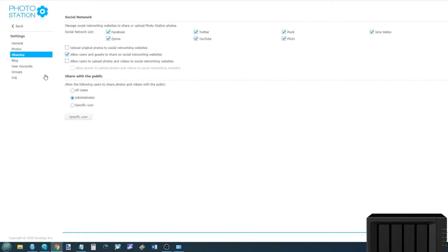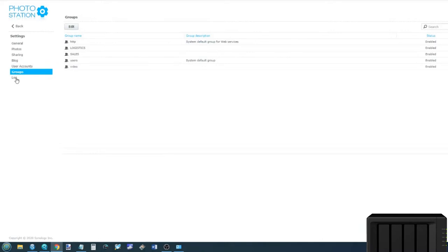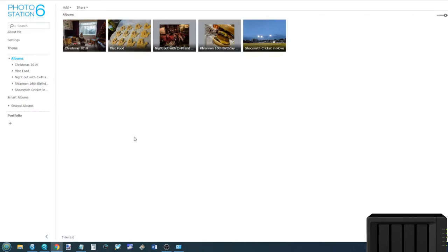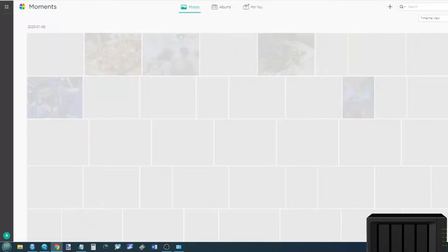Now the one downside of Photo Station is that it's quite heavy going. I think it's a more professional tool and that's great for professionals. But what if you're not a professional? What if you just want to look at some photos? That is where Synology Moments comes in.